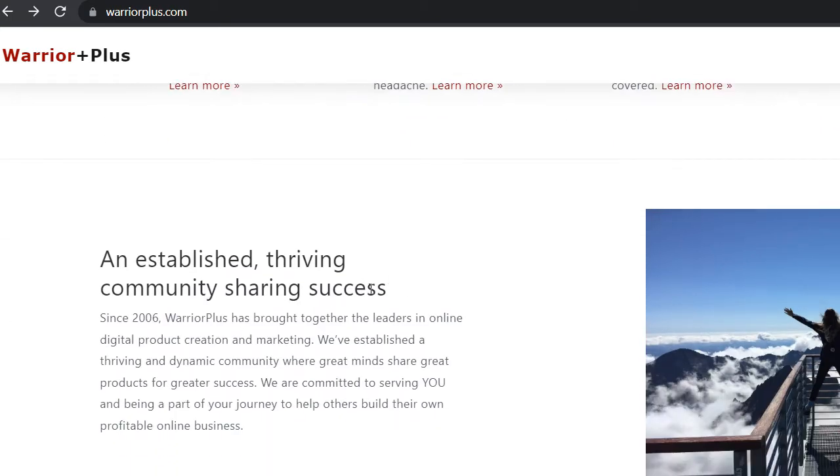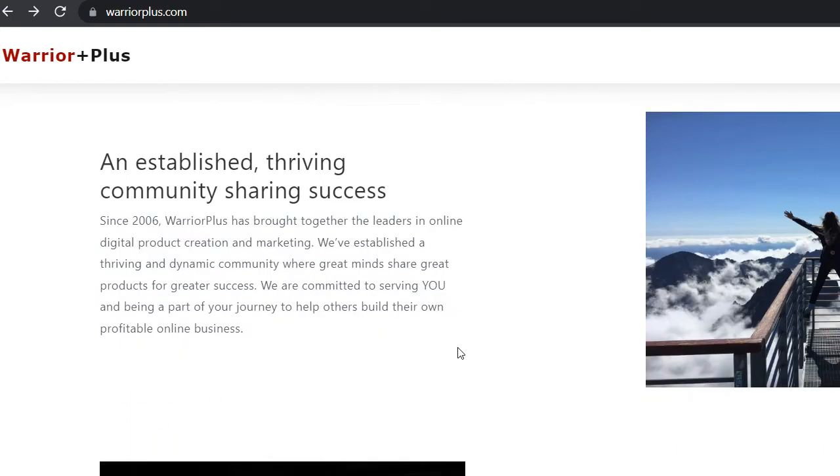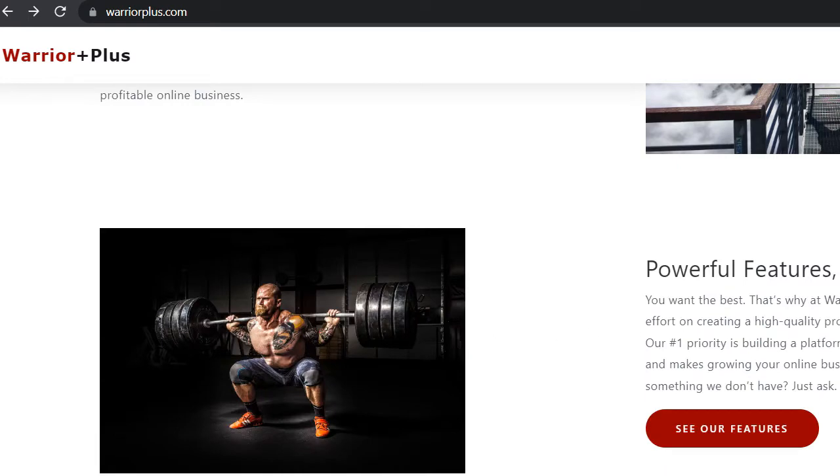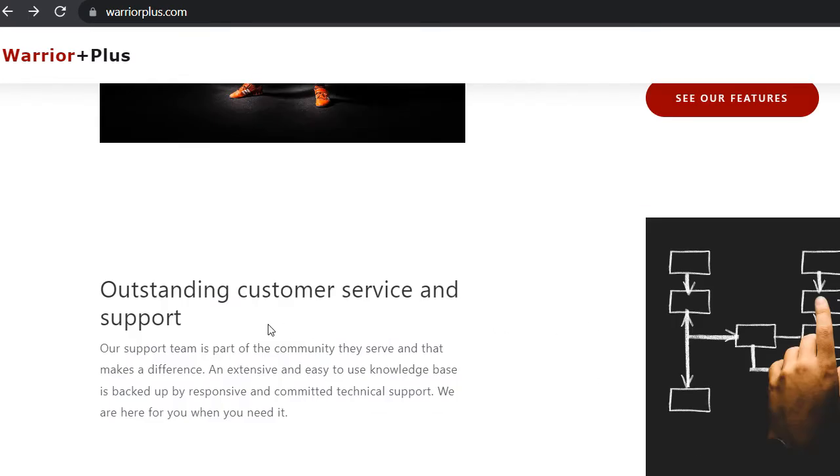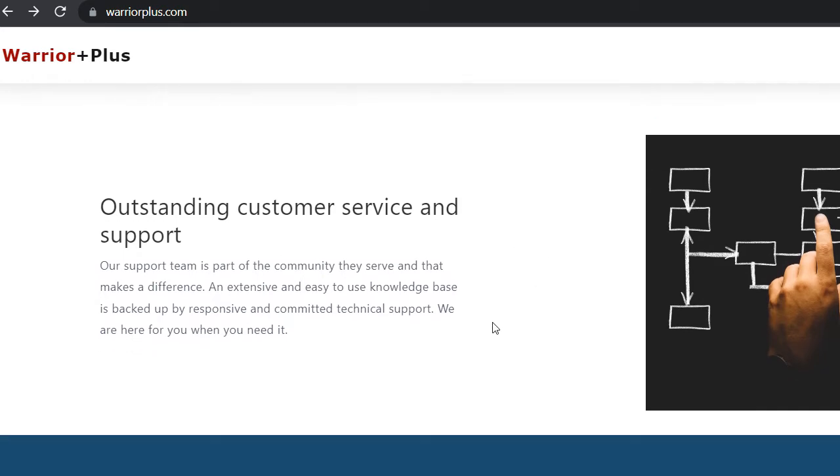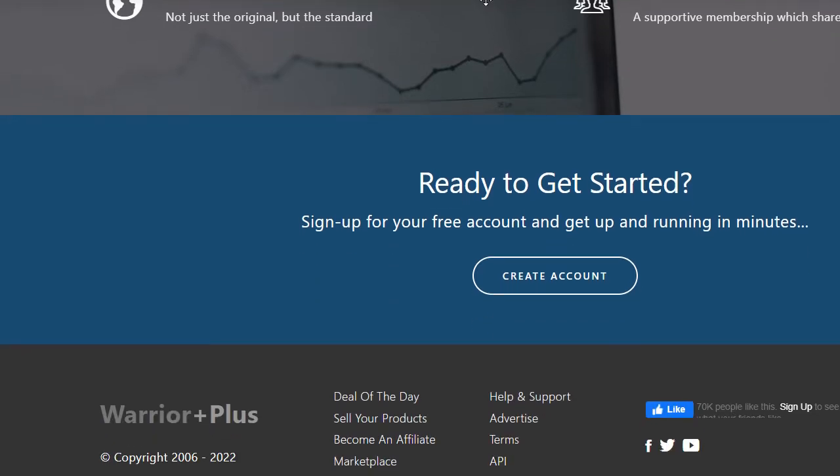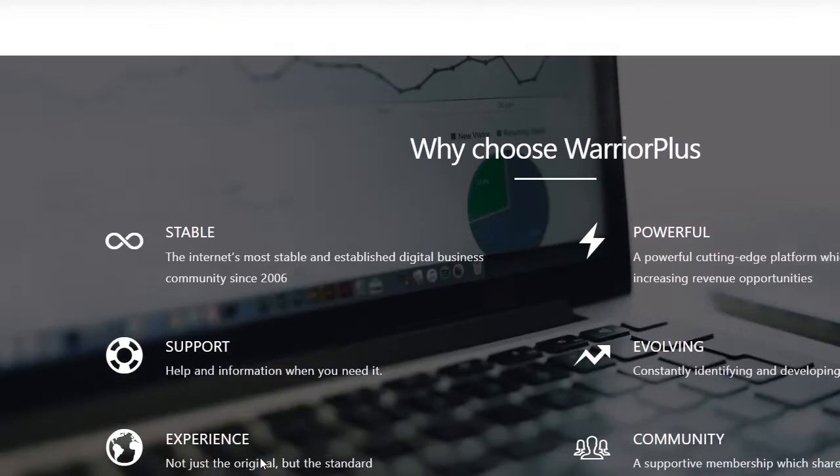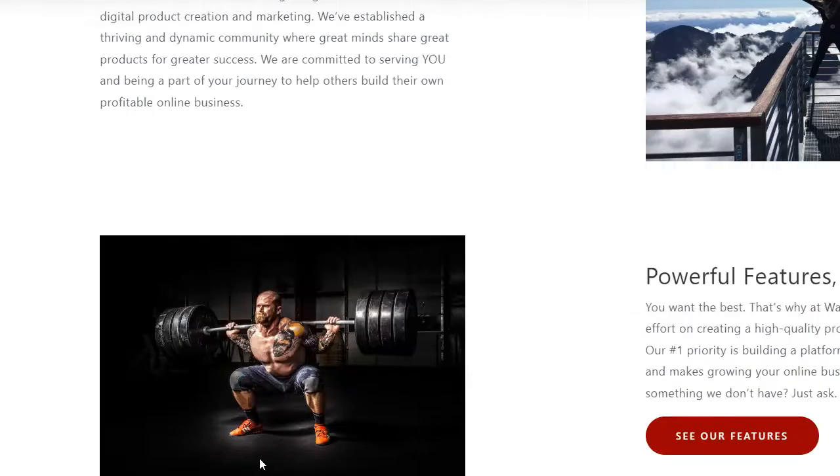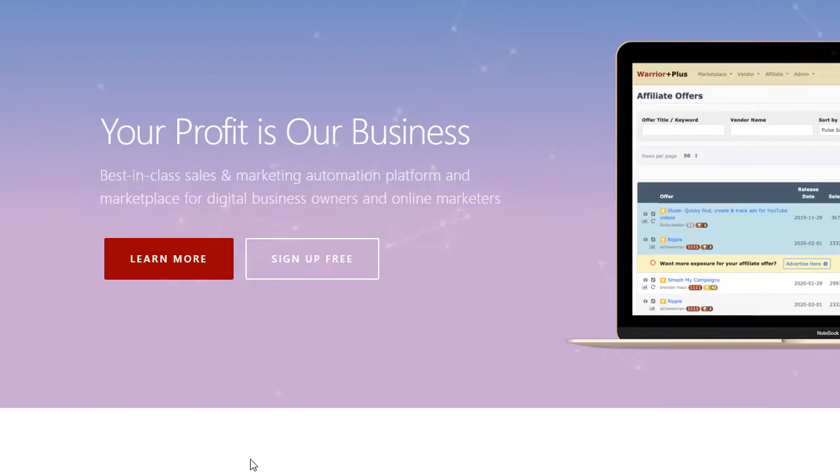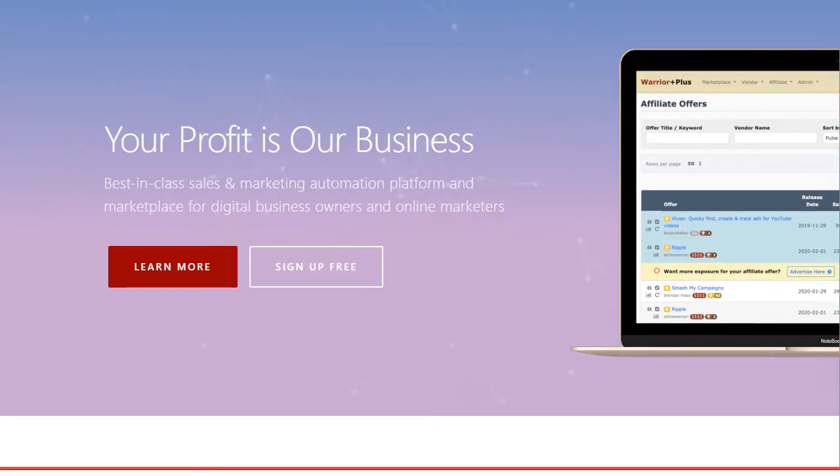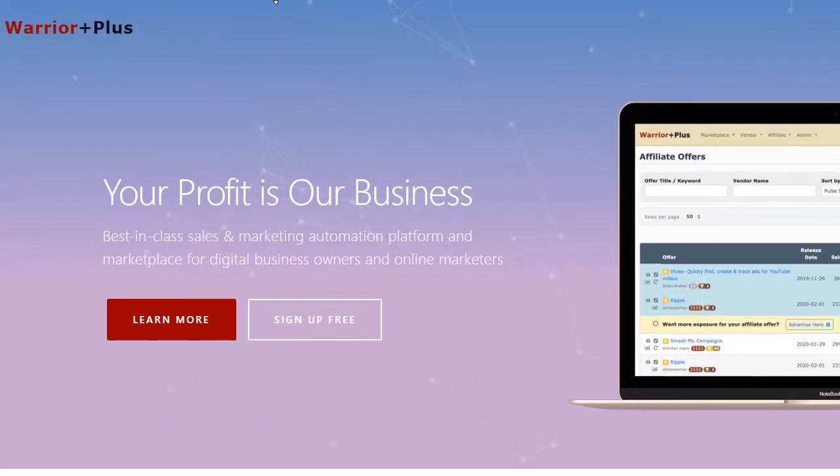An established thriving community sharing system, powerful features and less hype, and outstanding customer service and support. This is what this platform offers and in order to see if it is legit, you can see the reviews, but the platform has been around since 2006 so it makes it totally legit and secure to use for those of you who were wondering if it may be a scam.